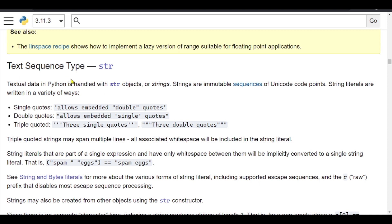The documentation categorizes strings as a text sequence type, and it defines what a string object is. It says that in the Python programming language, textual data is handled with string objects. Strings are defined as immutable sequences of Unicode code points. String literals are written in a variety of ways, and in subsequent tutorials we'll see how to write strings.